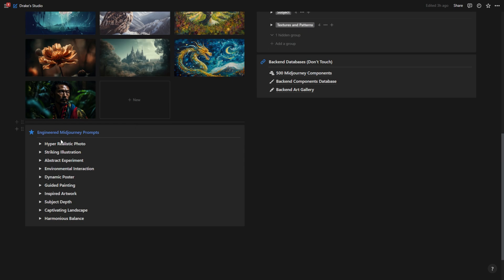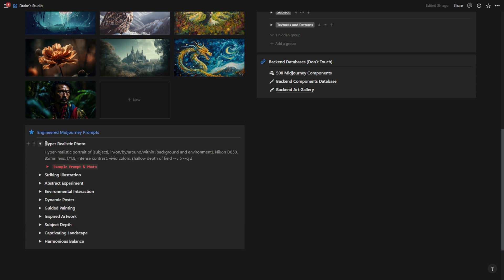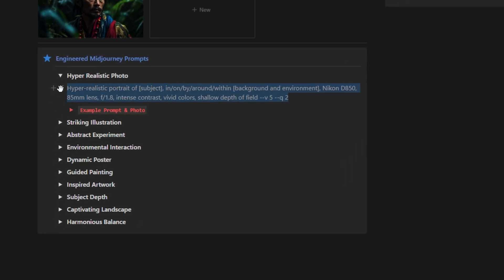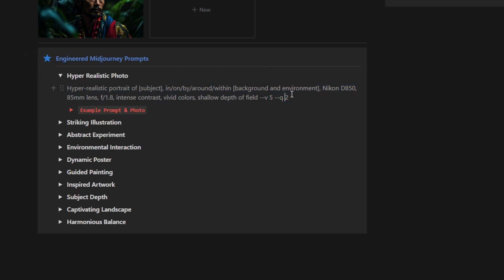When we scroll down, we get to my favorite part of the dashboard, which is my engineered mid journey prompts. Now, each one of these prompts has the ability to generate something different. If I want a hyper-realistic photo, I'll go in here and copy and paste my template prompt into mid journey, and then I will edit it from there.